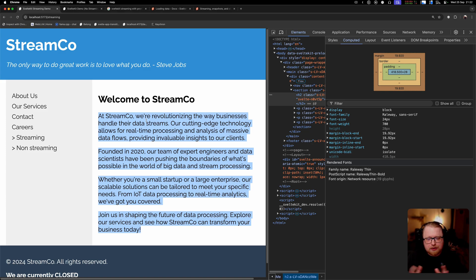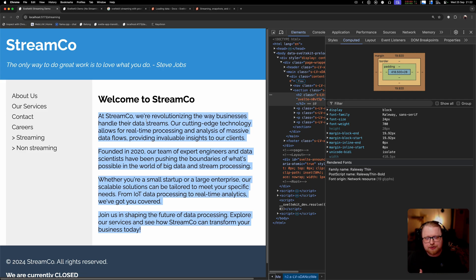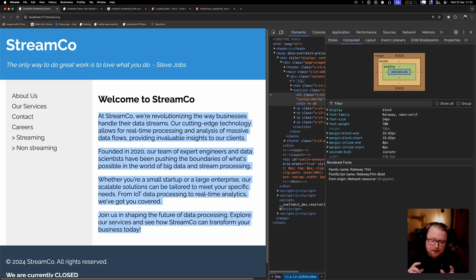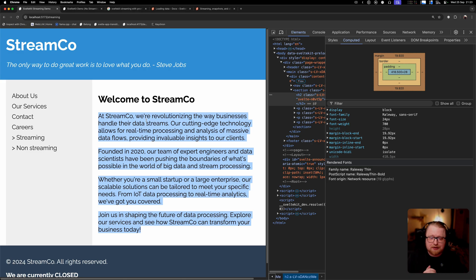Google and other search engines now, they do run JavaScript. So you can have even a single page application that is completely client rendered and have that actually work and be indexed by Google.